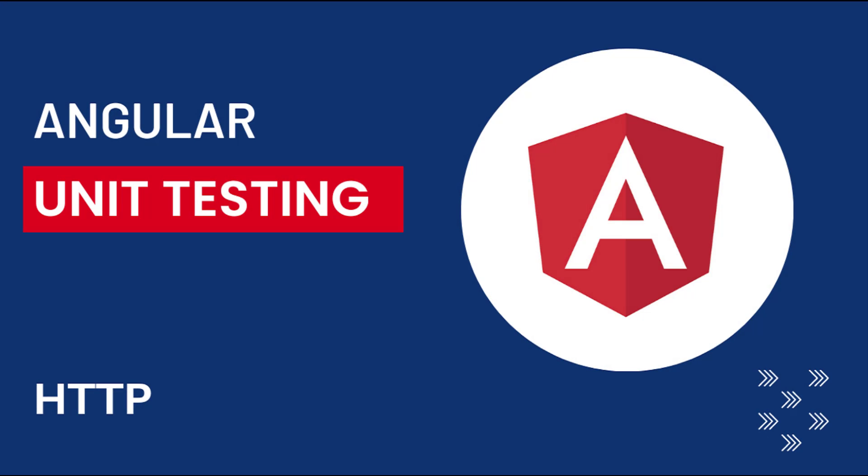Hi friends, welcome back to Angular unit testing series. In this series, I am talking about unit testing in Angular using Jasmine framework. In the last video, I explained how we can make use of beforeEach execution block. In this video, let's see how we can test a HTTP service.